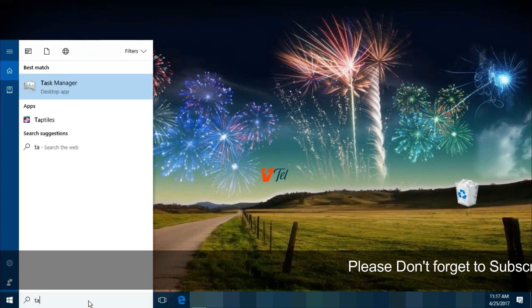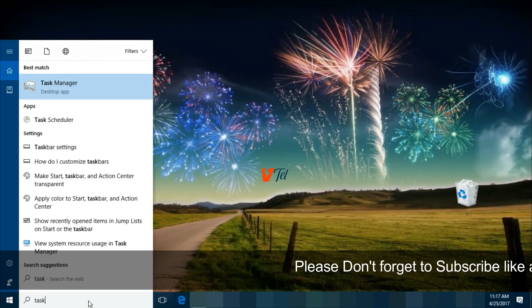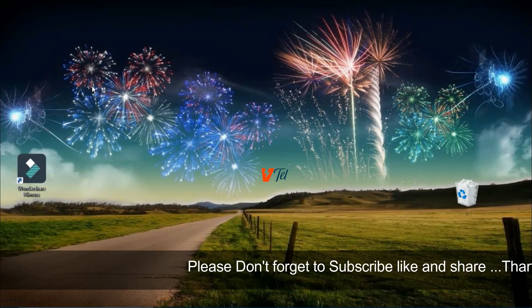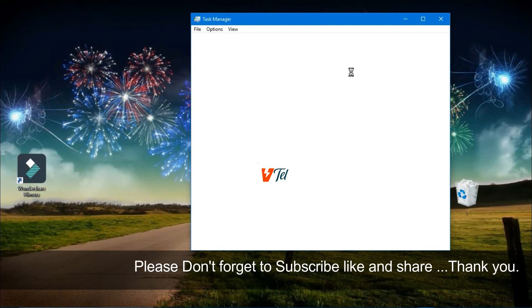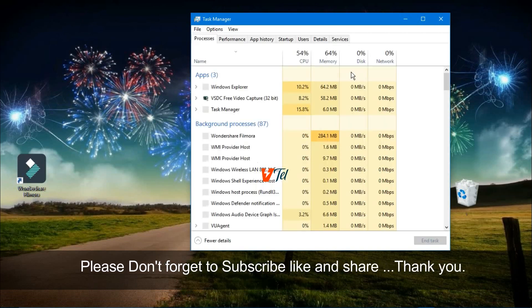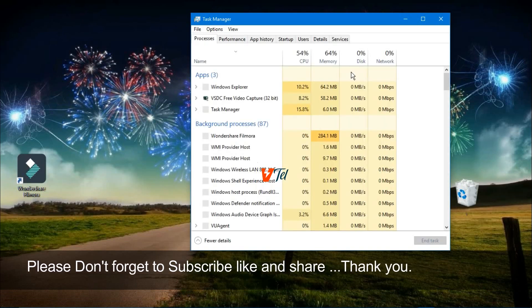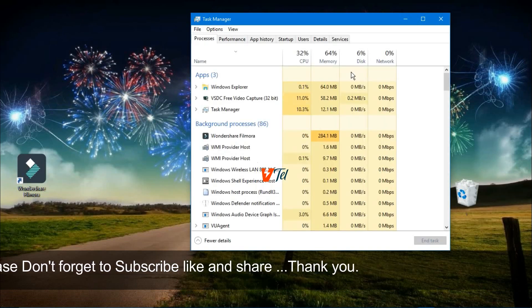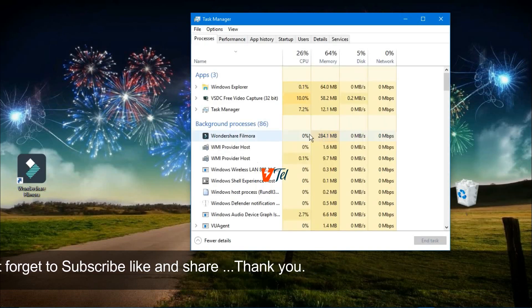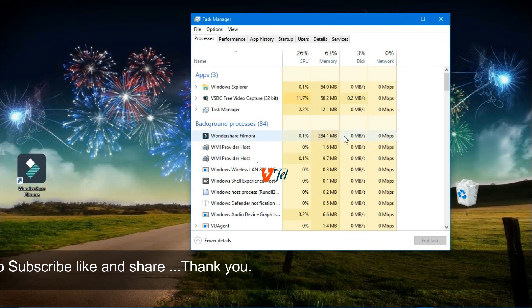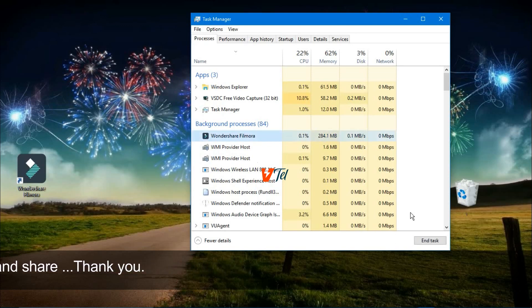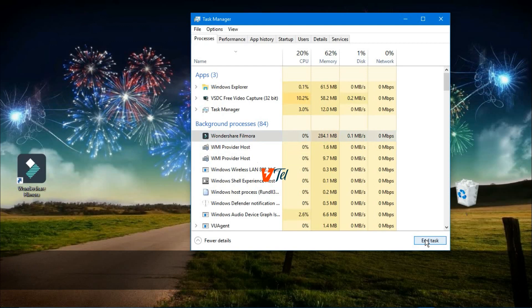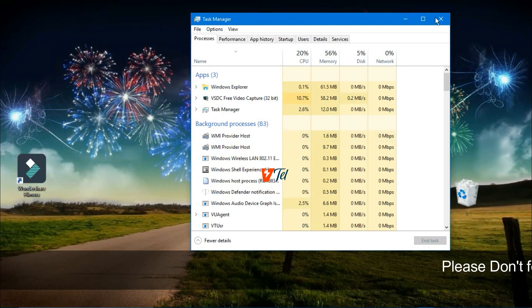Just follow this tutorial. First of all, go to Task Manager and find Wondershare Filmora. Click on it and click End Task. Close it.